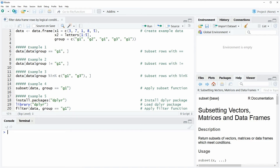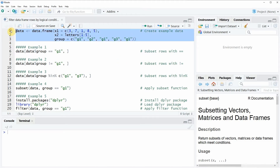Hi, this is Joachim for statisticsglobe.com and in this video I'm going to show you how to filter data frame rows by logical conditions in the R programming language. In this video I'm going to show you five different examples and all of these examples rely on the data that we can create here in lines 1 to 3 of the code.